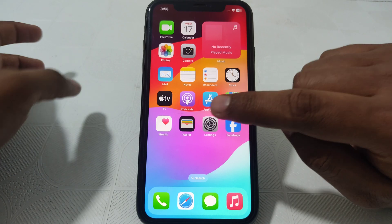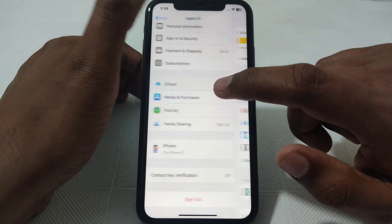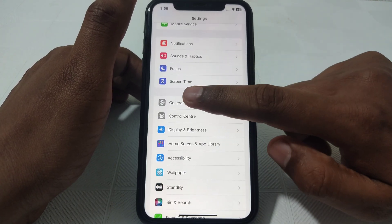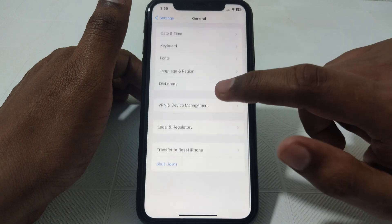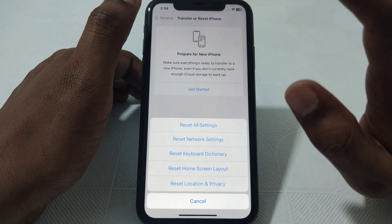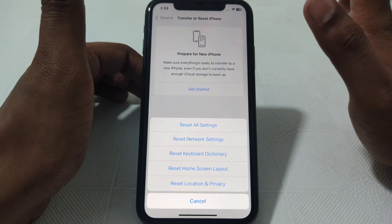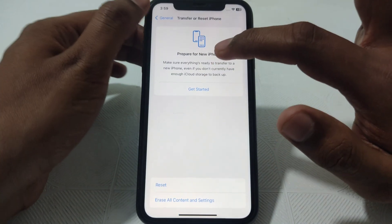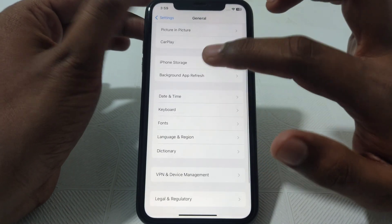Next, check whether your iCloud storage is full or not. To do this, go to Settings, then General, then click on Reset iPhone, and reset all of your network settings so that any kind of network-related error can be resolved.